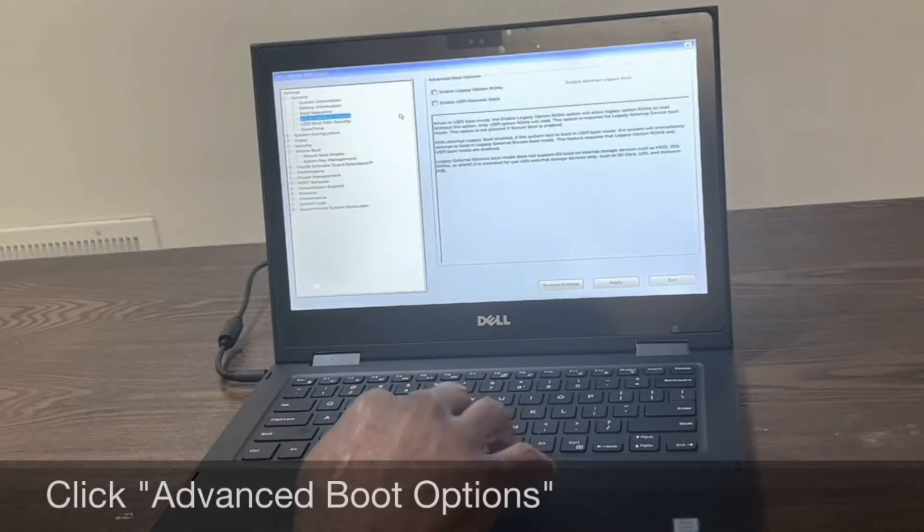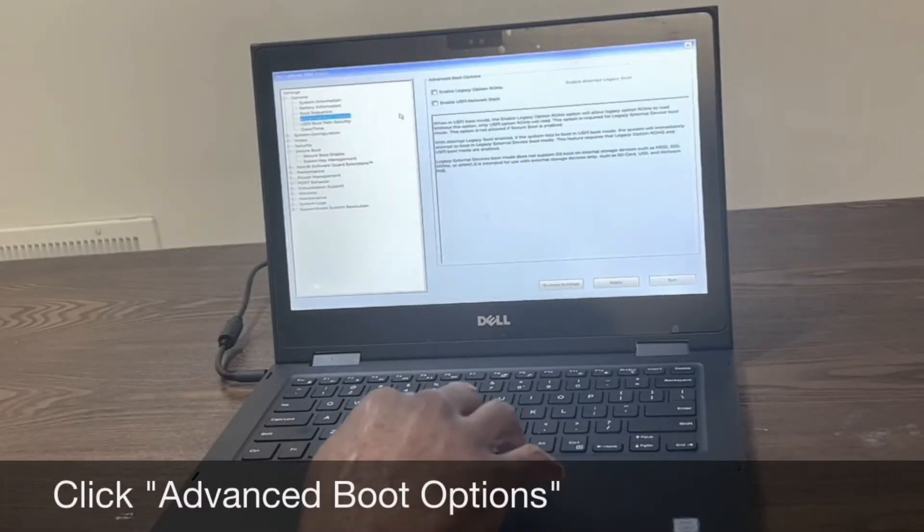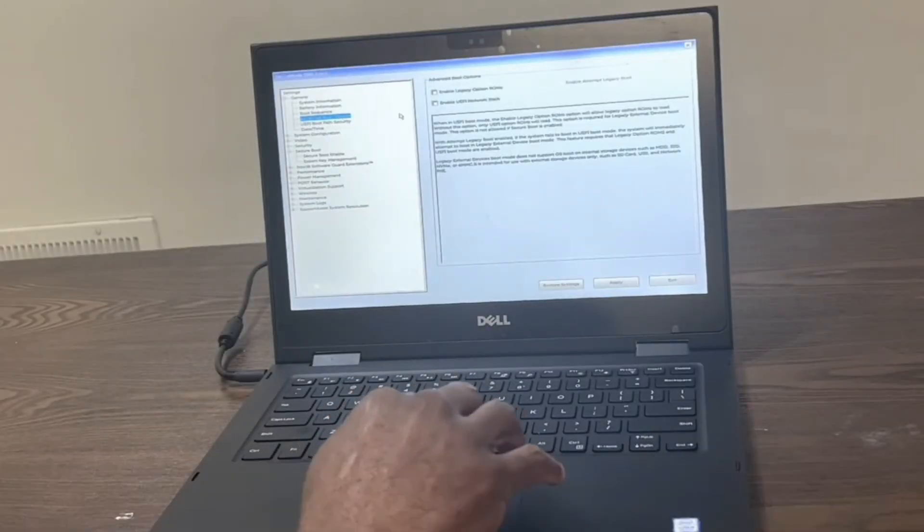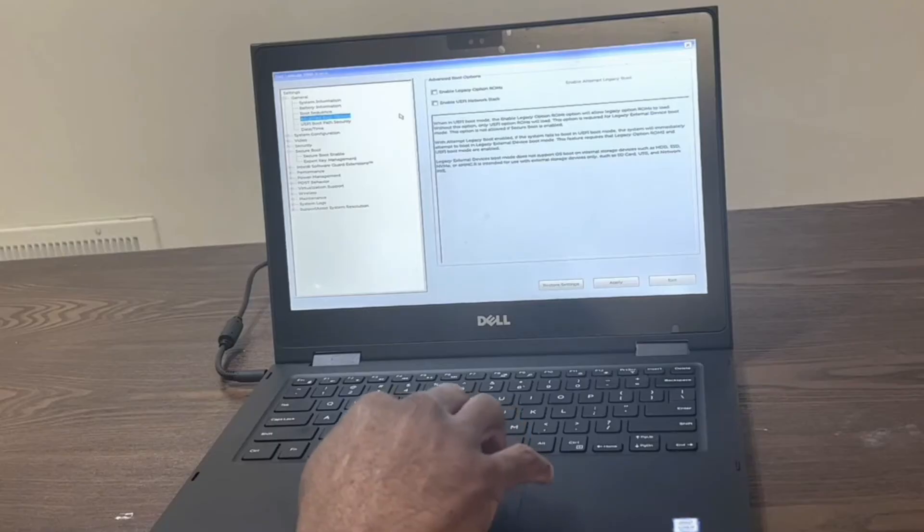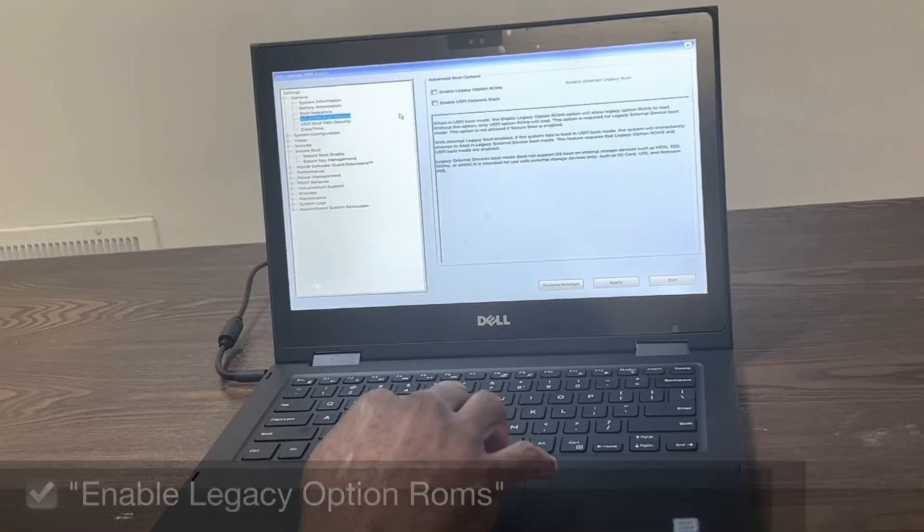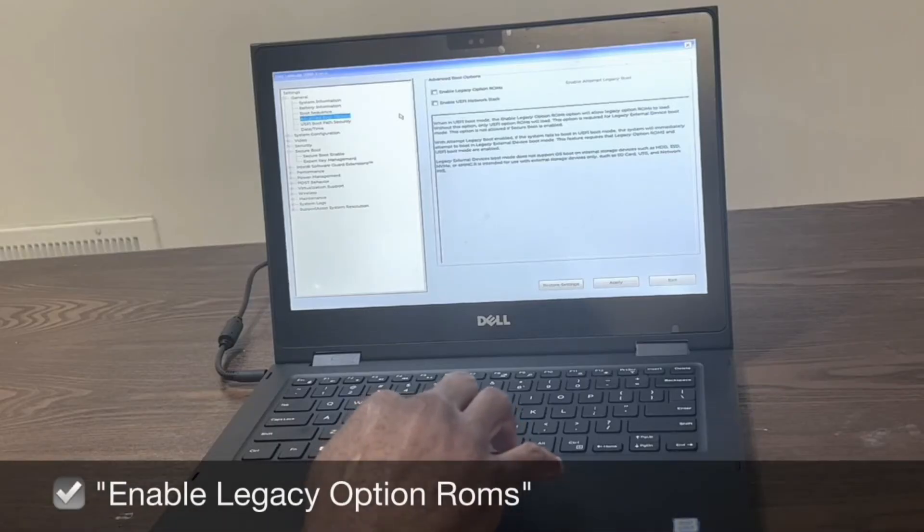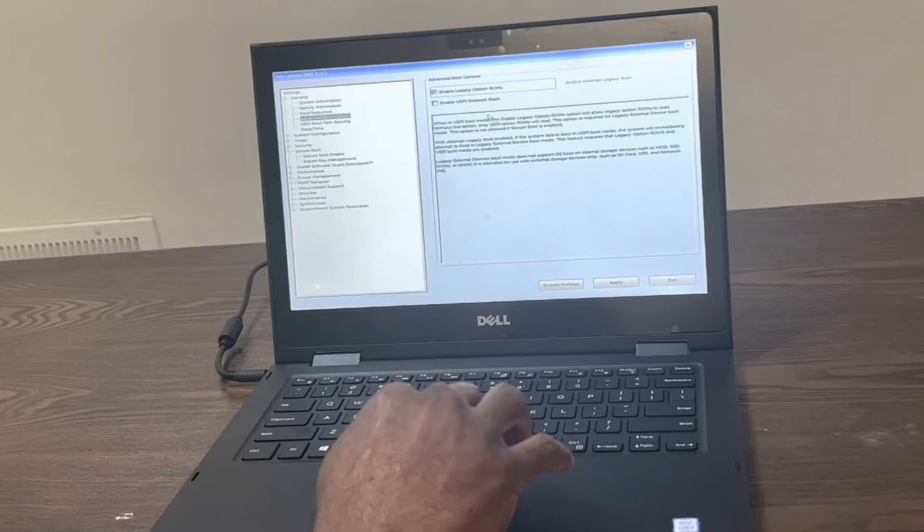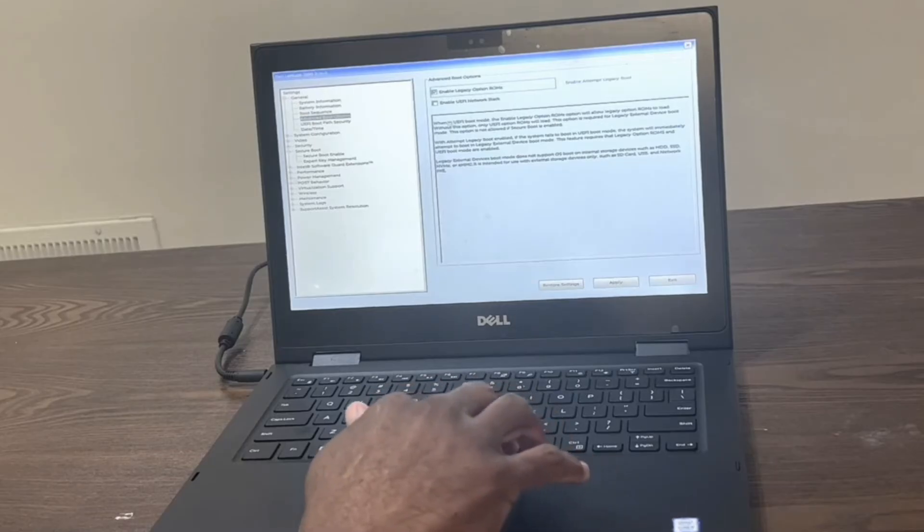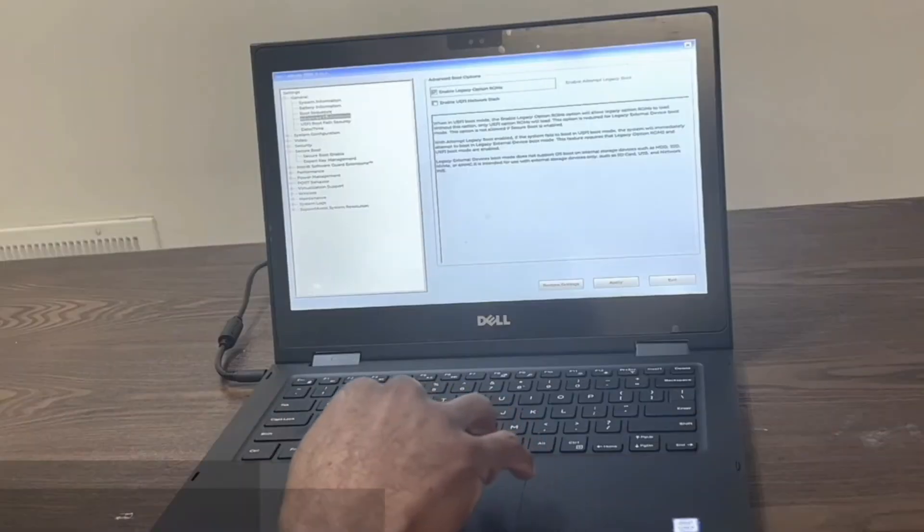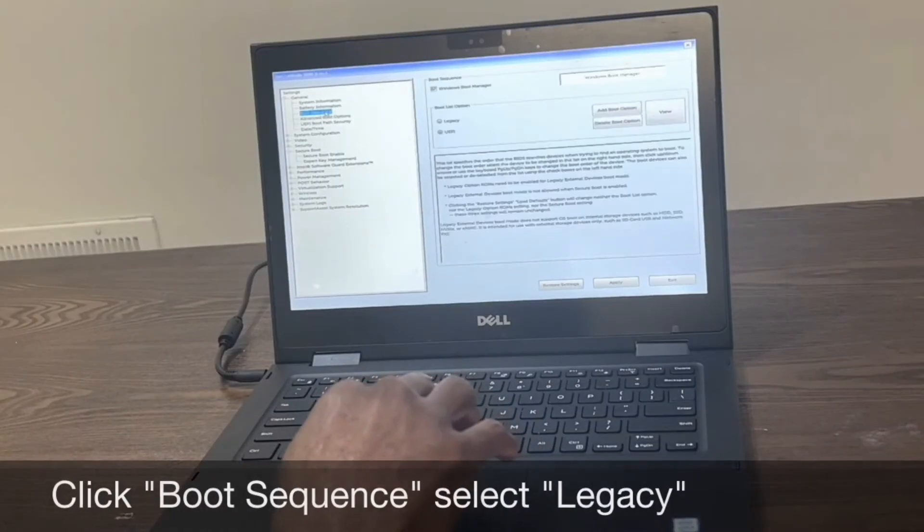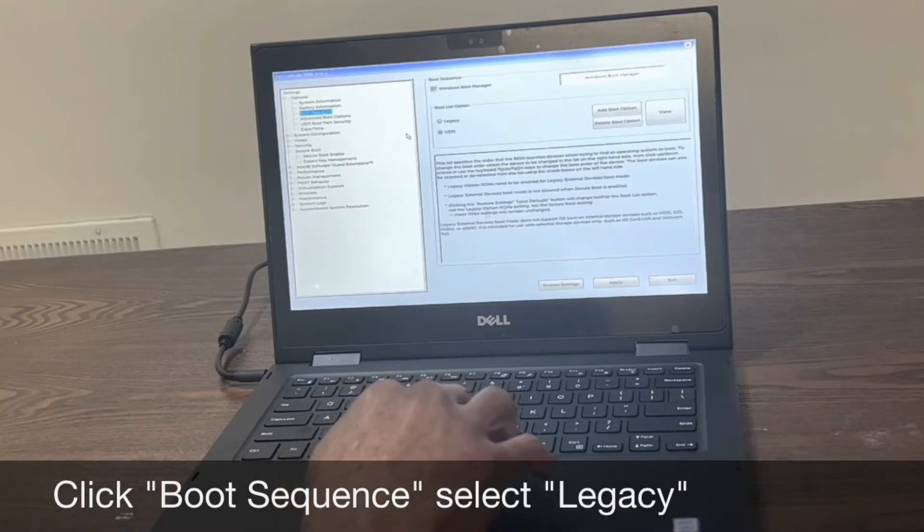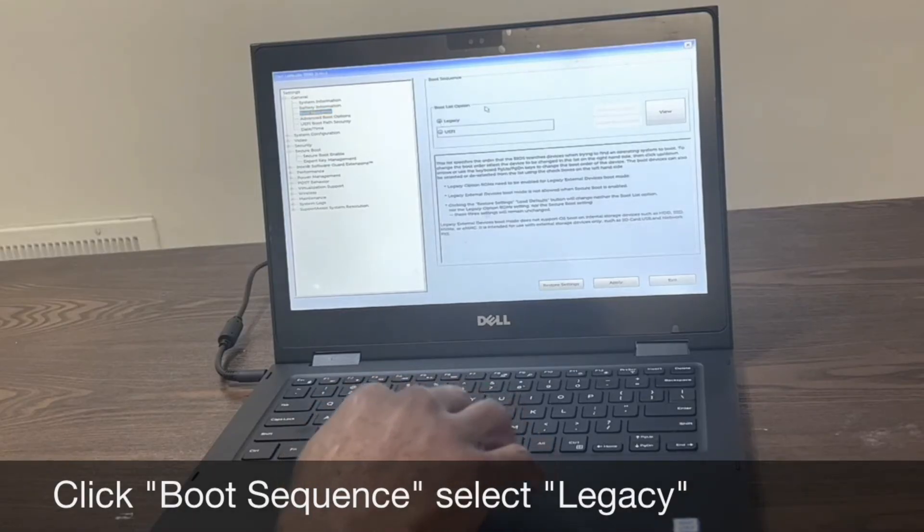Next, click advanced boot options and click the checkbox next to enable legacy option ROMs. Click boot sequence and you should now be able to select the legacy option.